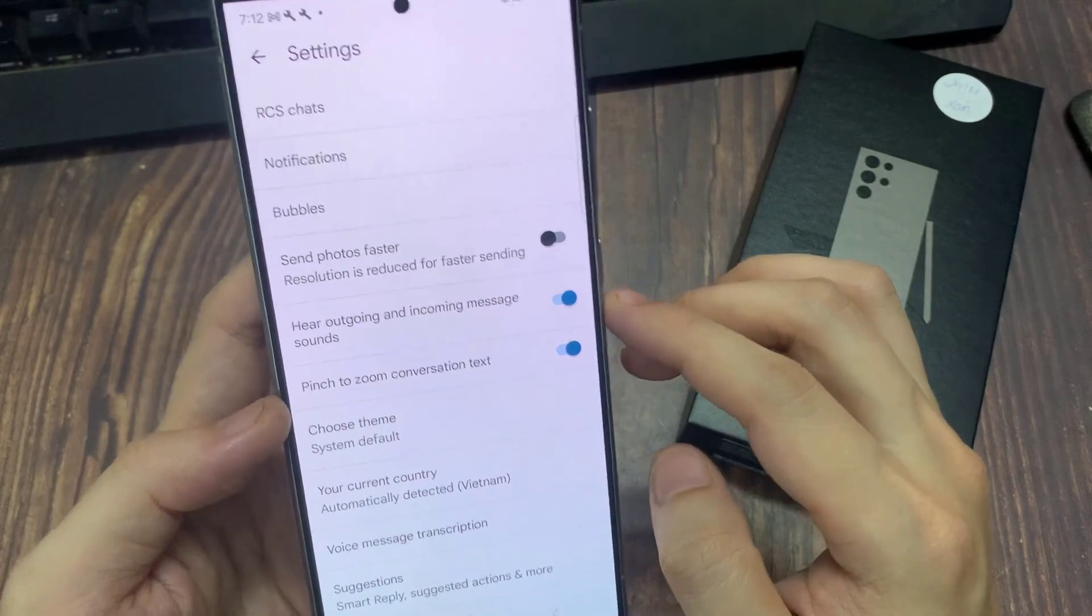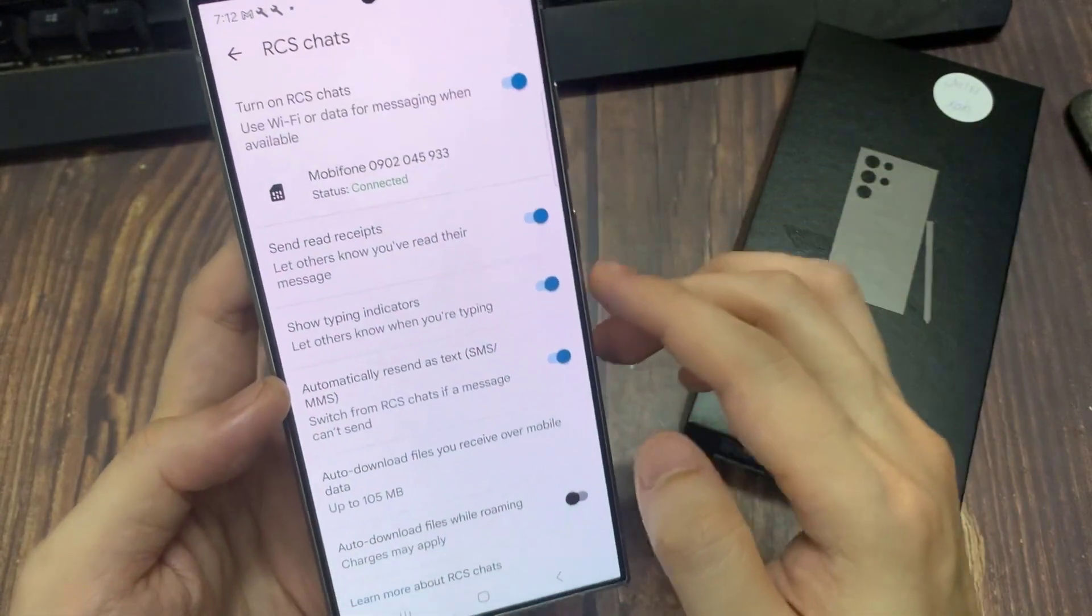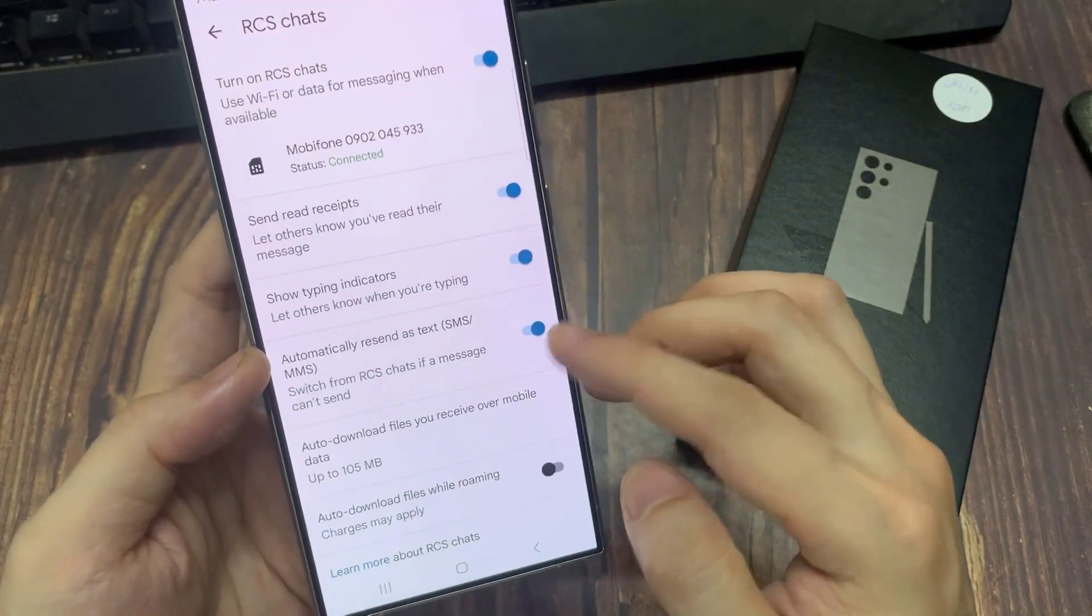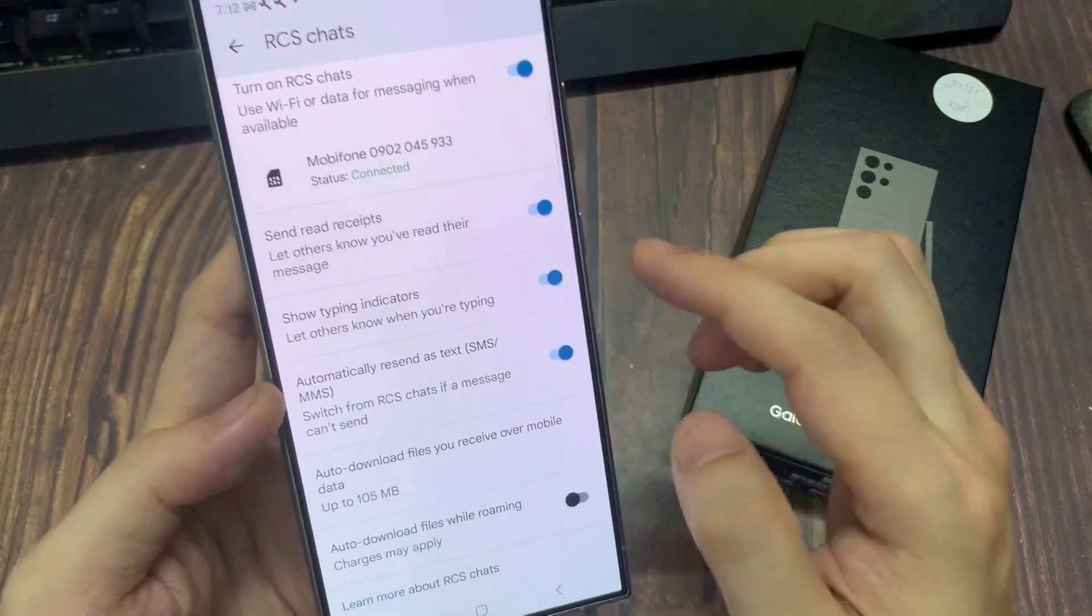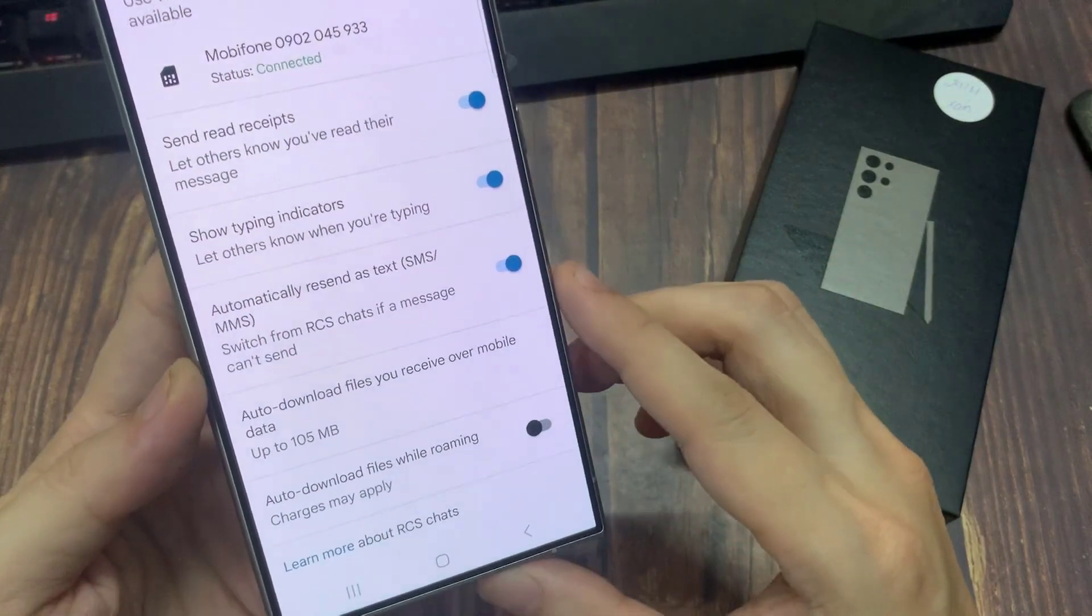Now in here, tap on Chat features. Then scroll down and tap on auto-download files you receive over mobile data.